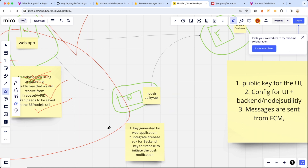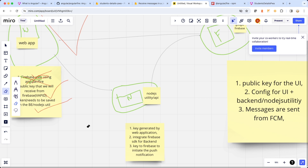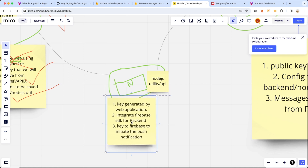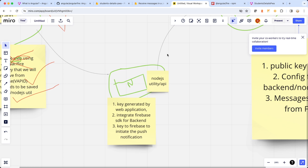Now let's start the Node.js part. In Node.js we are going to be storing the token that we received in the web app, as the arrow also suggests that the web app token must be saved in the Node.js utility or in the backend. Using that token we are going to be generating the push notification to a web application. So we have the token — now let's go to VS Code and start writing code for our Node.js utility.